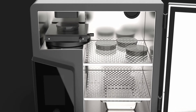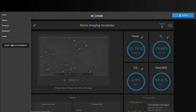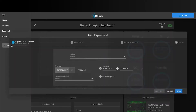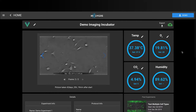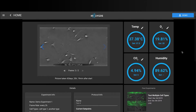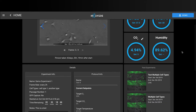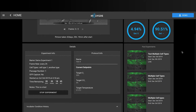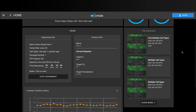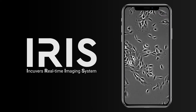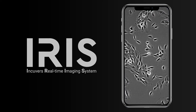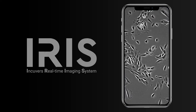Paired with Incuverse's software, Iris becomes your virtual lab assistant, recording and storing all your data and notifying you of the status of your cells in real time.